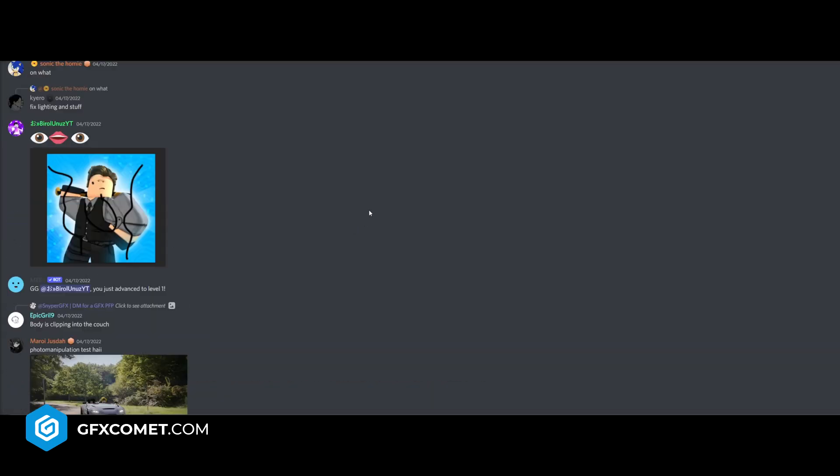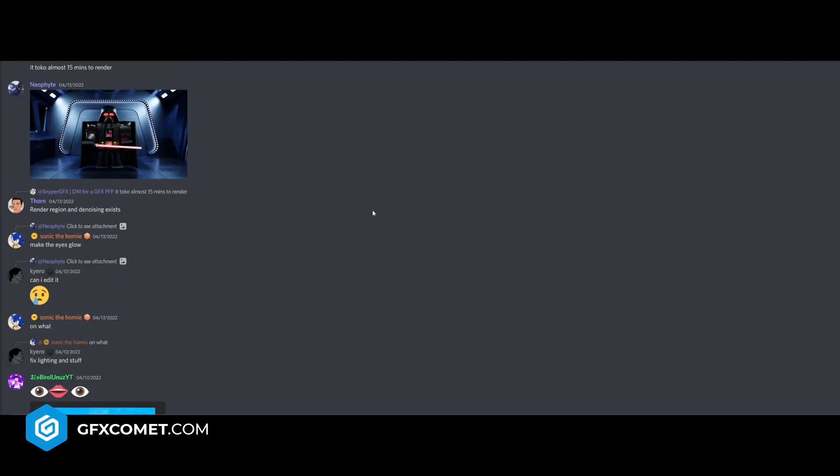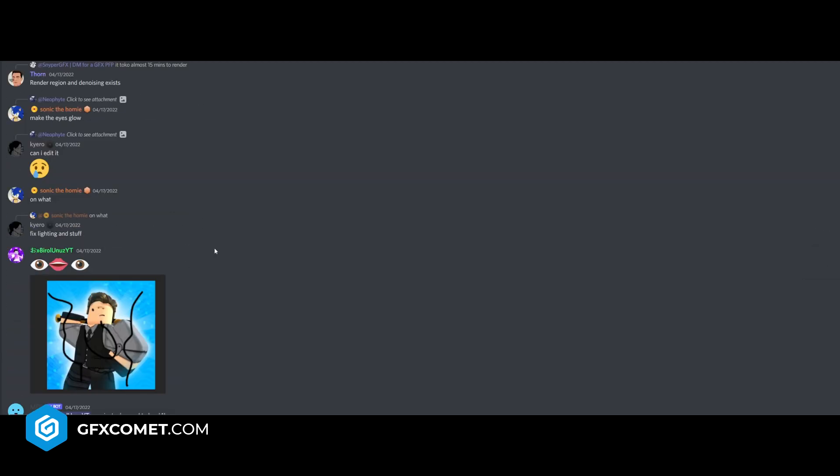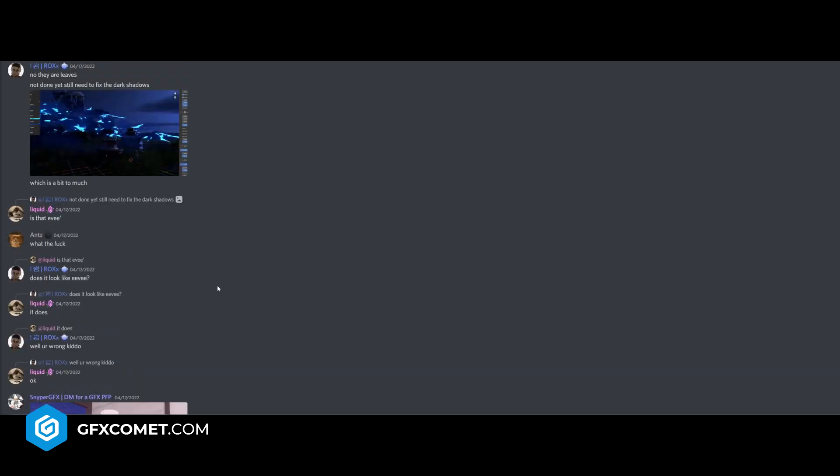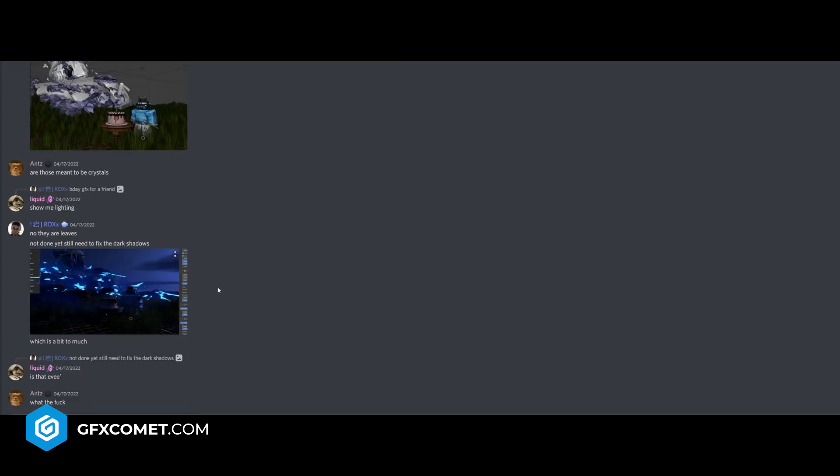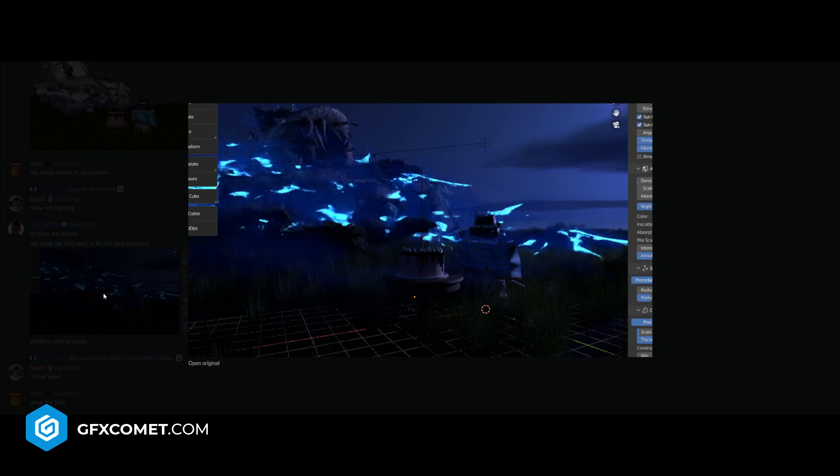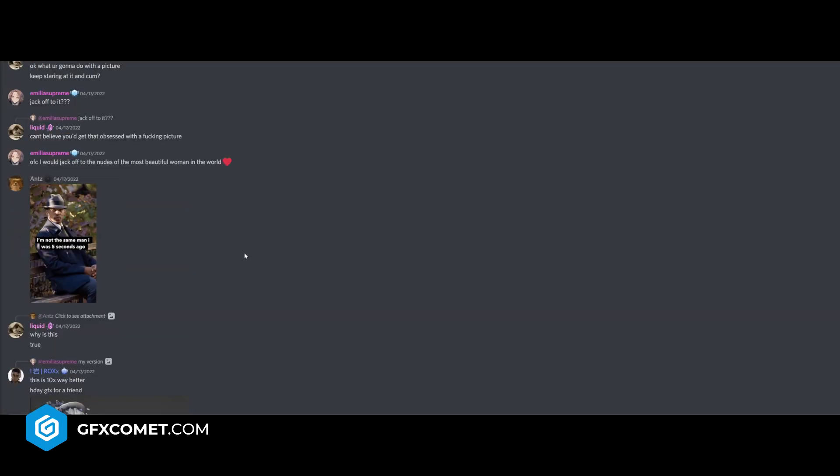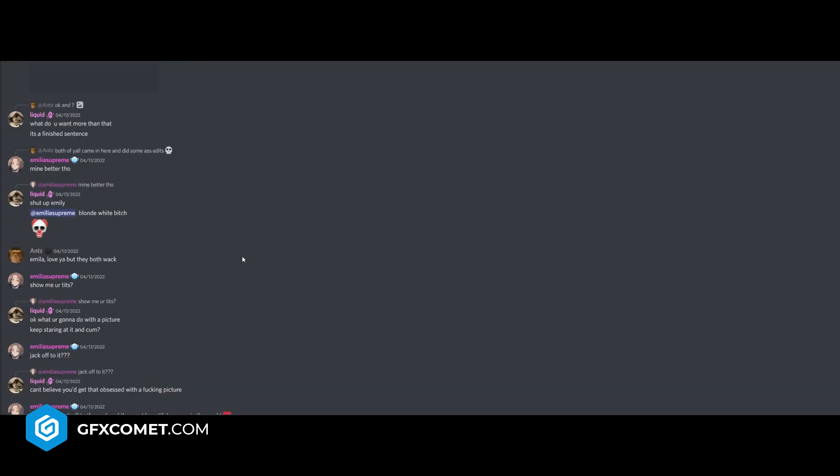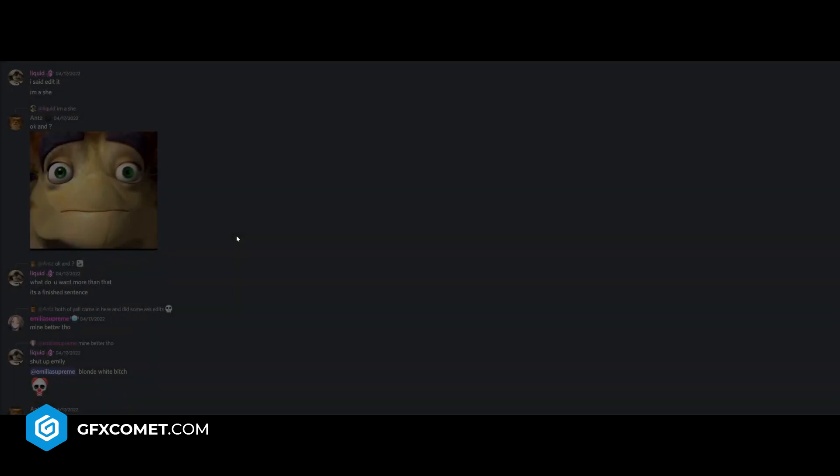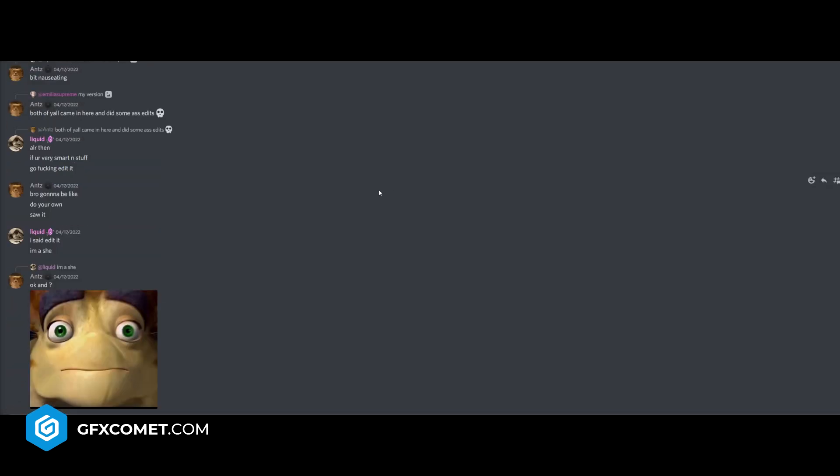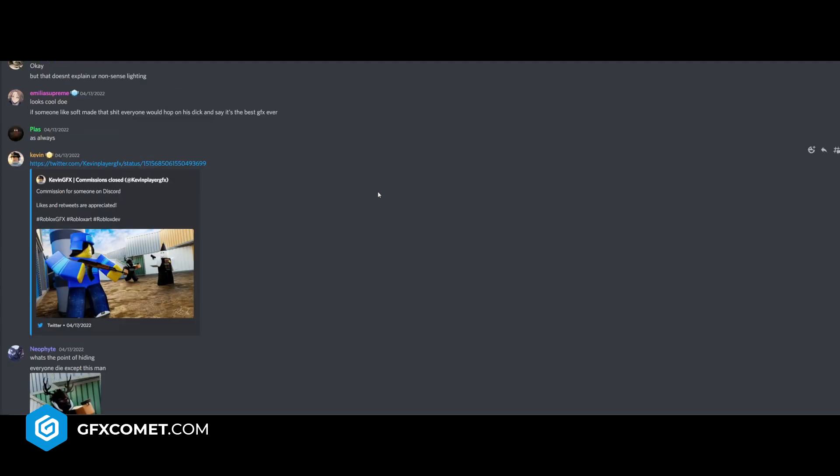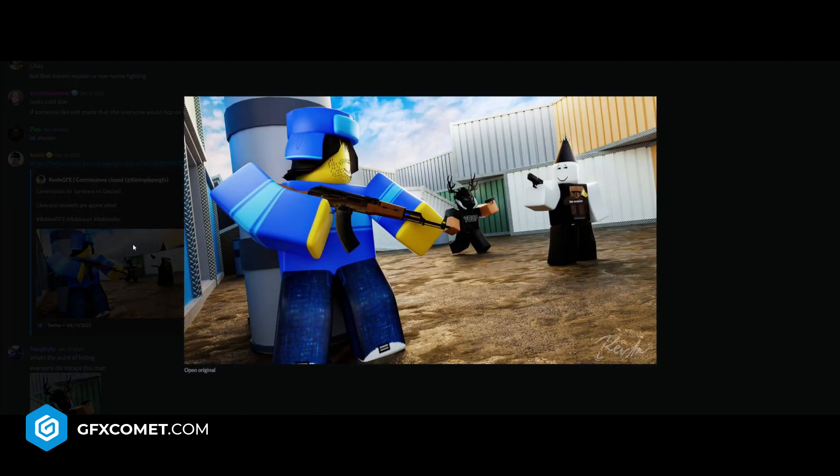These are all interesting, by the way. I don't want you guys to think I'm just ignoring stuff, but I'm just looking for things that catch my eye, I guess. Yeah, this totally caught my eye. Some really good stuff there. Commission for someone on Discord.